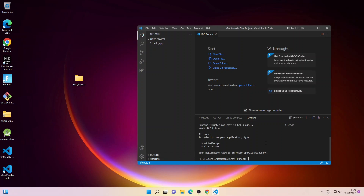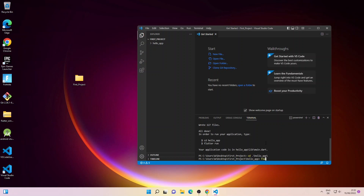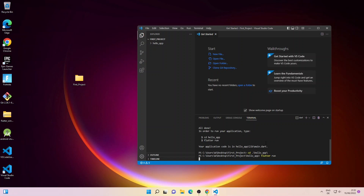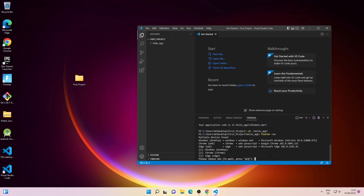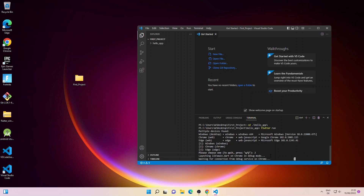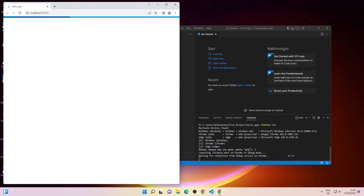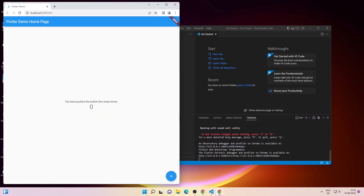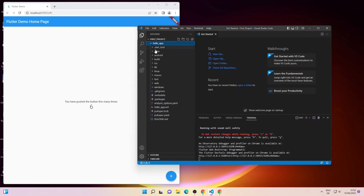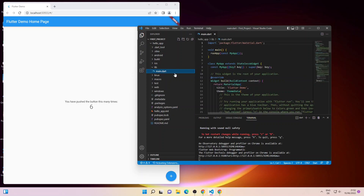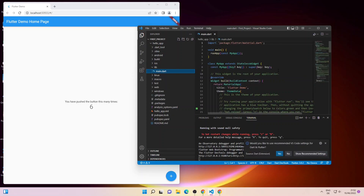Next we'll go inside the project directory — type cd and the directory name. Now we'll run the project by typing flutter run and pressing Enter. It's asking me to select a device; I'll go with the Chrome browser so I'll type 2 and press Enter. It will compile and run our Flutter app. The hello app has launched successfully — if we click the plus button the counter increases, so our hello app is working properly.